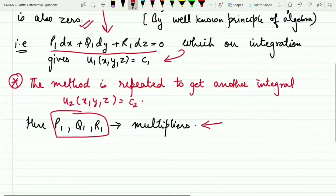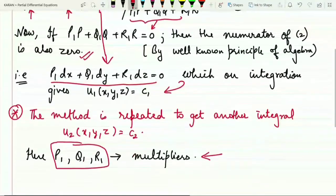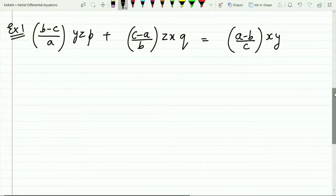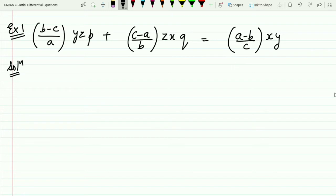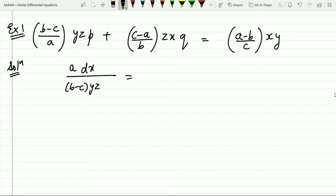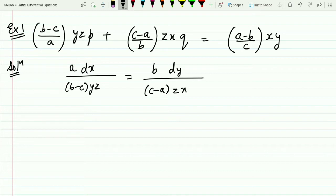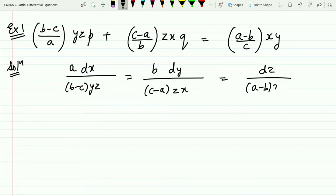Let me take a first example to make these steps clearer. The first step is always to write the Lagrange subsidiary equation. So this becomes: dx / [(b−c)yz·a] = dy / [(c−a)zx·b] = dz / [(a−b)xy·c], where a, b, c go into the numerators respectively. This is the required Lagrange auxiliary differential equation.